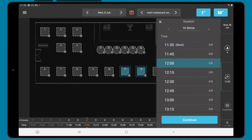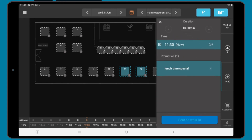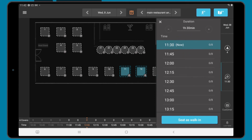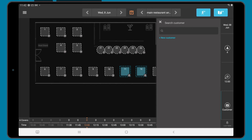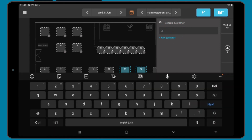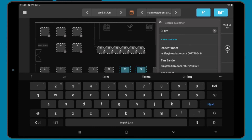If the time is set to now, you are able to seat the booking as a walk-in. By choosing a time in the future, you can make it a booking. This can only be used for bookings made on the day. Once you have tapped continue, you'll be asked to add the diner details. You can search existing customers as before, or tap add new customer and fill out their details.